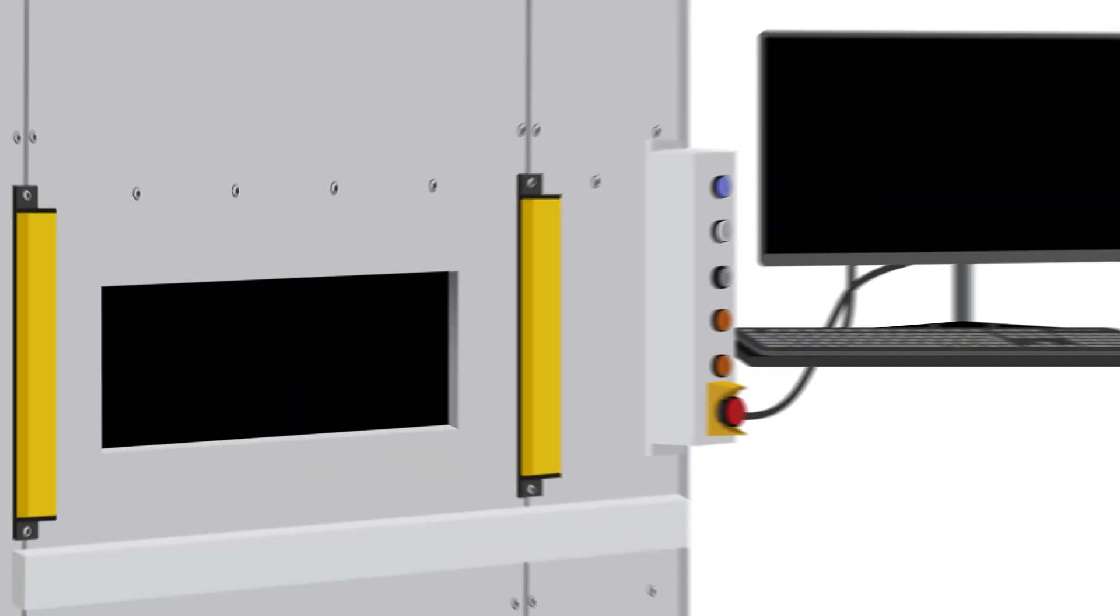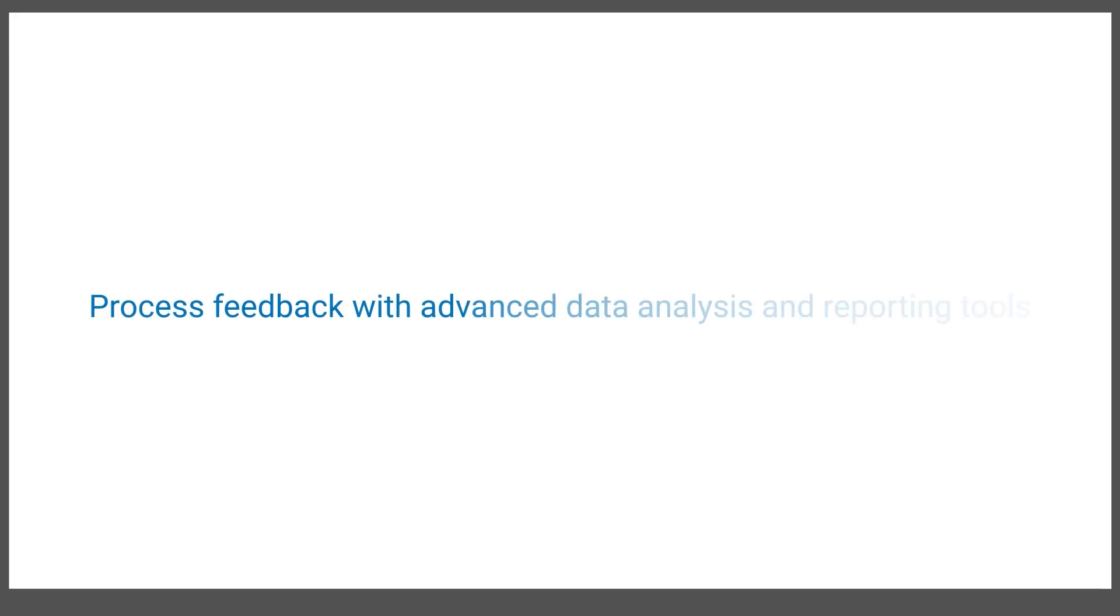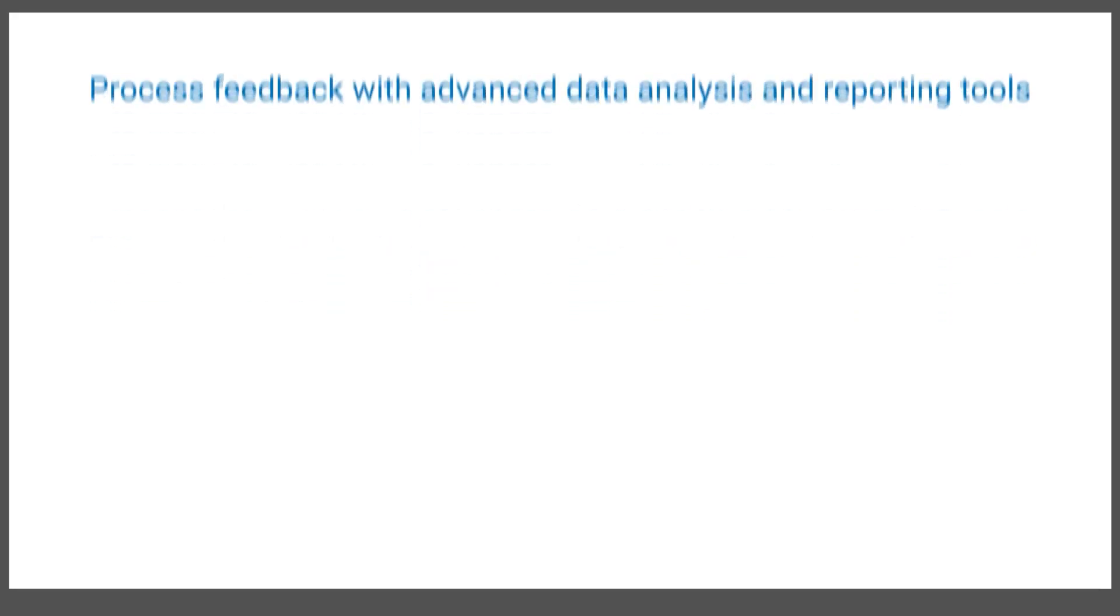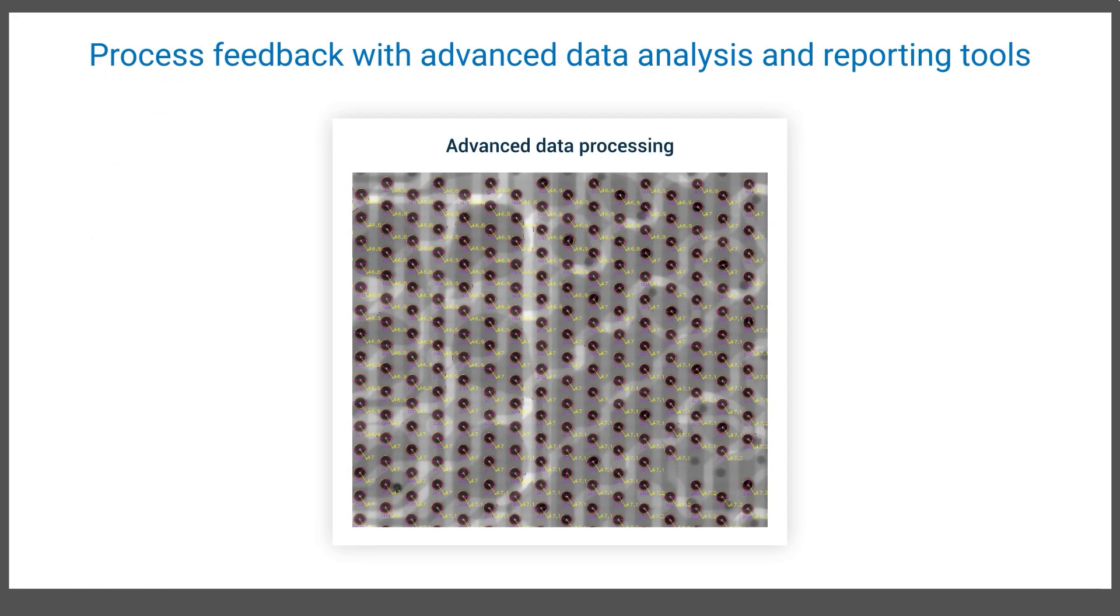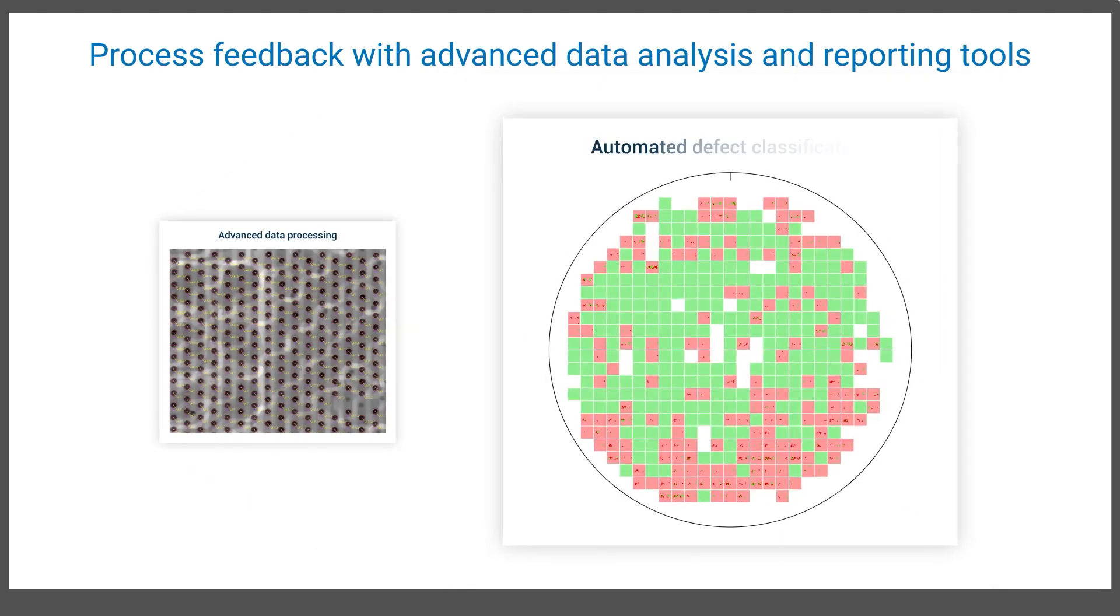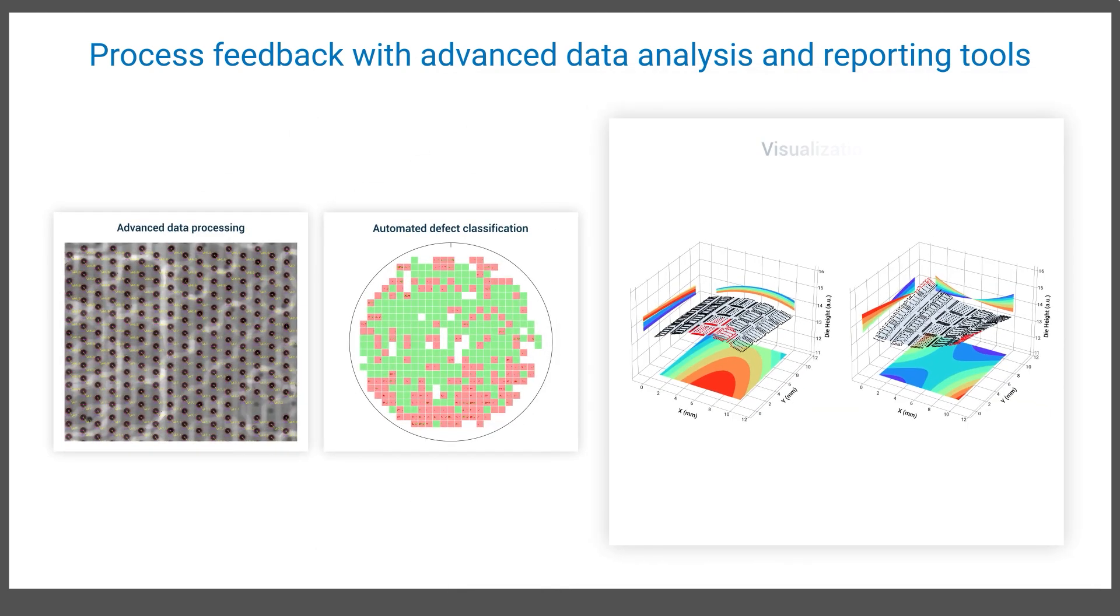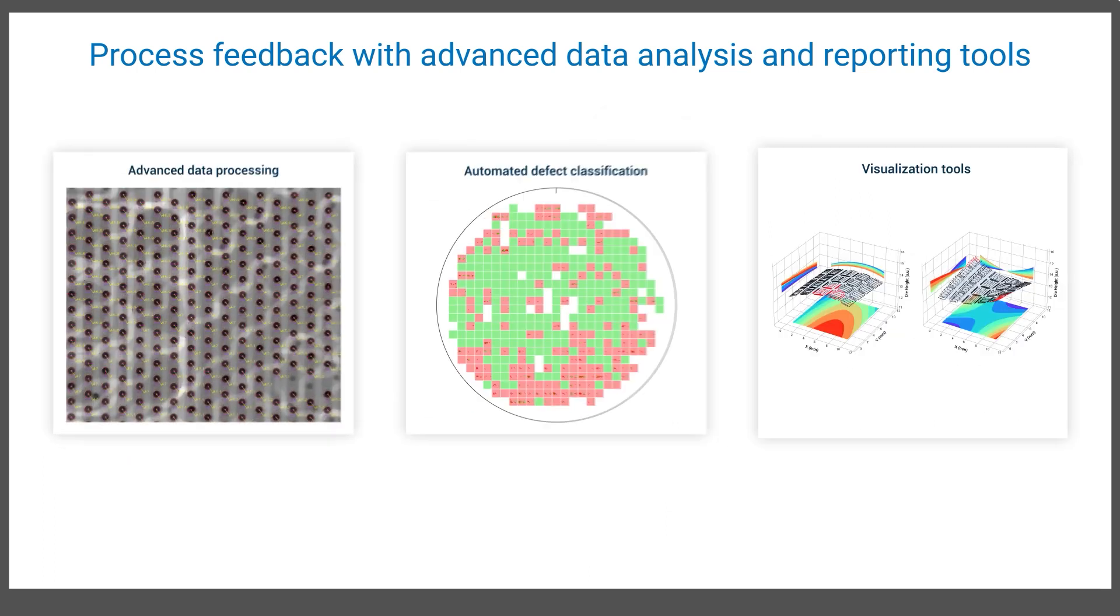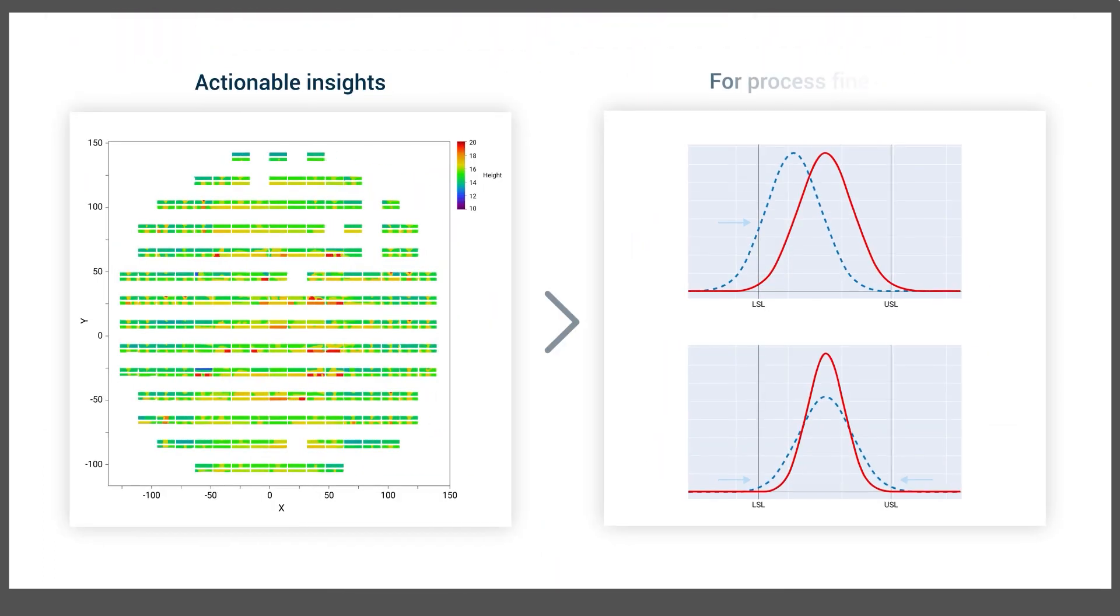To help optimize your process and minimize defects in the future, the X-200 offers real-time process feedback. Advanced data processing, automated defect classification, and visualization tools provide actionable insights to fine-tune your process.